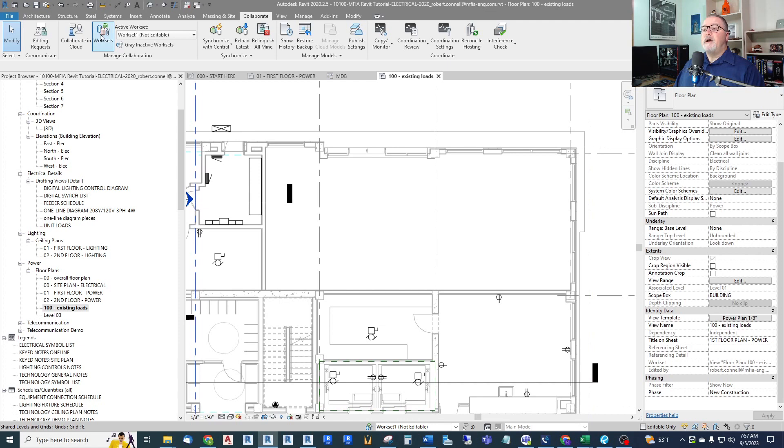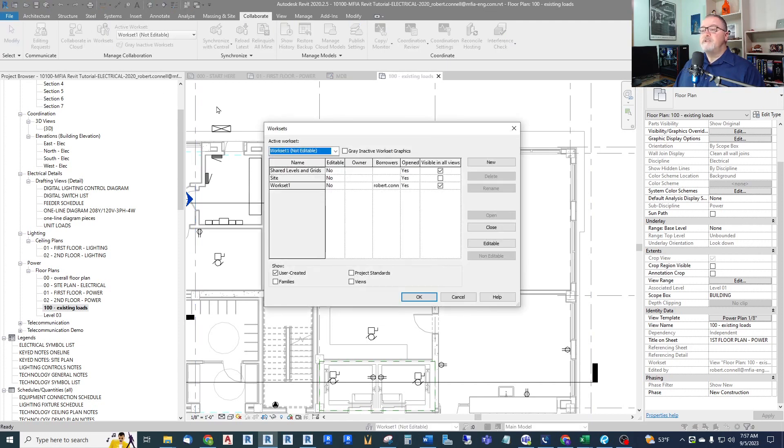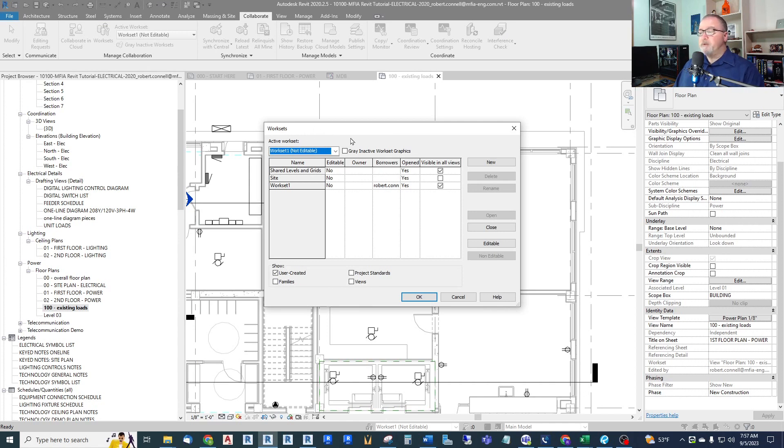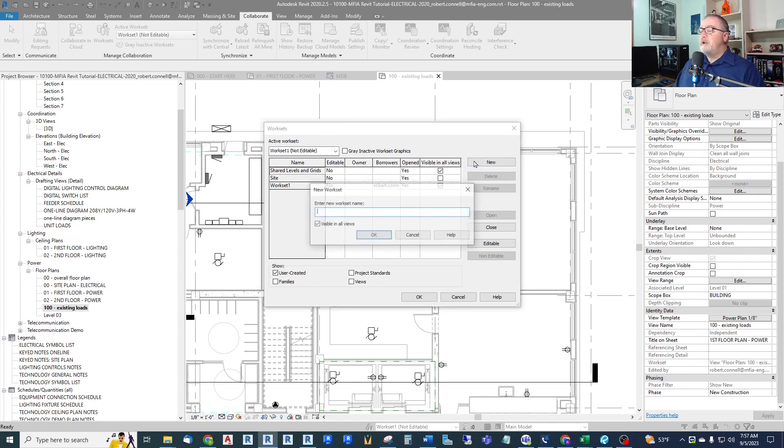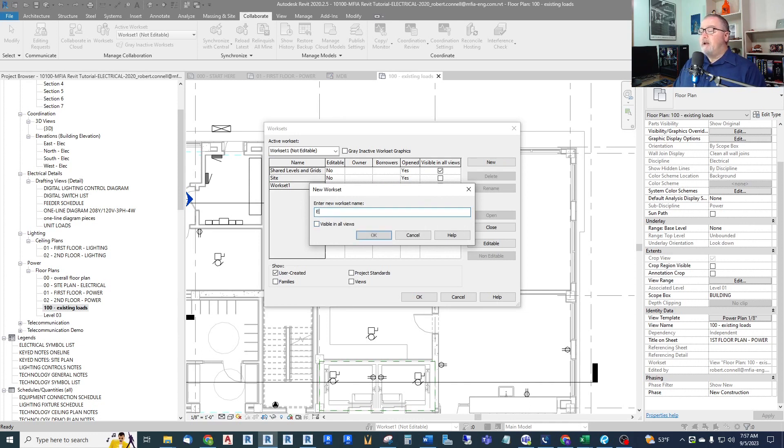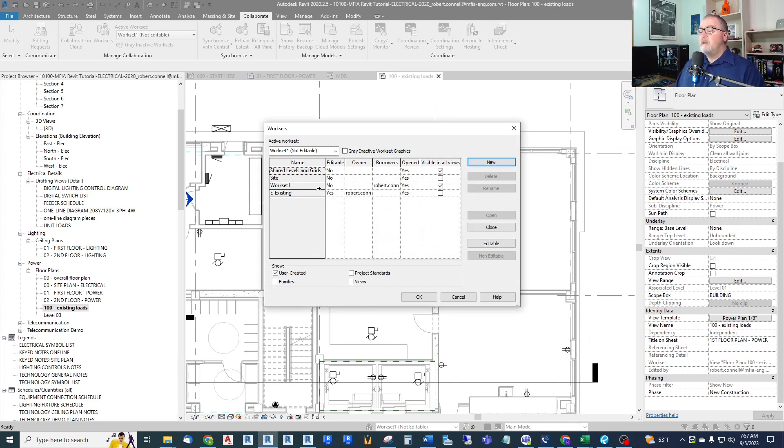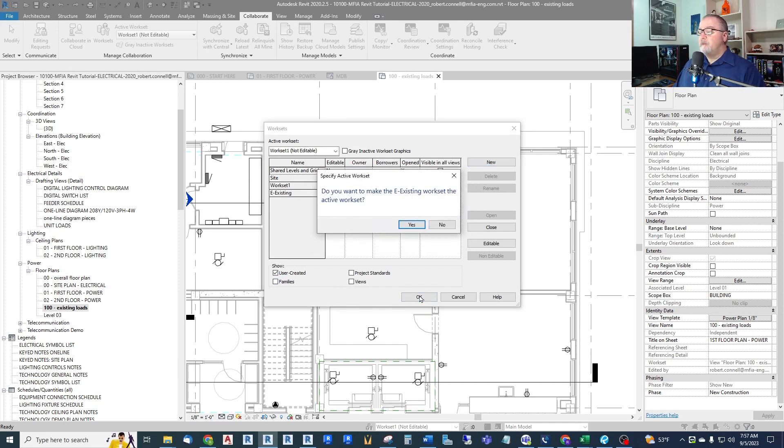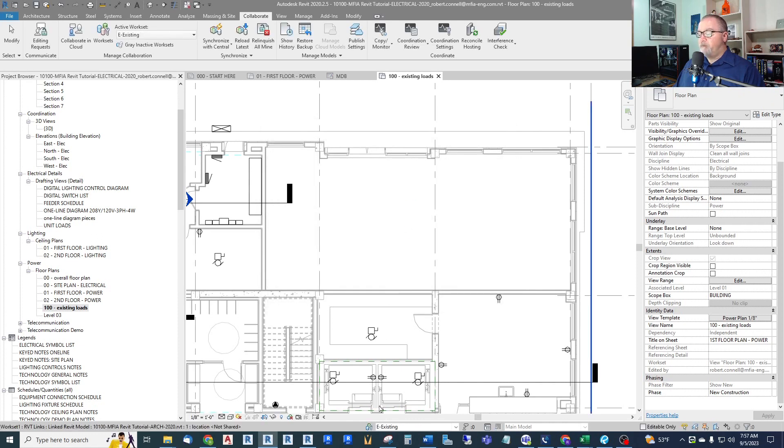So I will just go simply, and this assumes you do have a work shared project. So let's just put a new work set in here. We do not want it visible in all views. Get rid of that first. And I try to precede these usually with an E. So E, we're going to call this existing. Simple as that. And yes, let's make it the active work set for now. So we are now adding things to E existing.